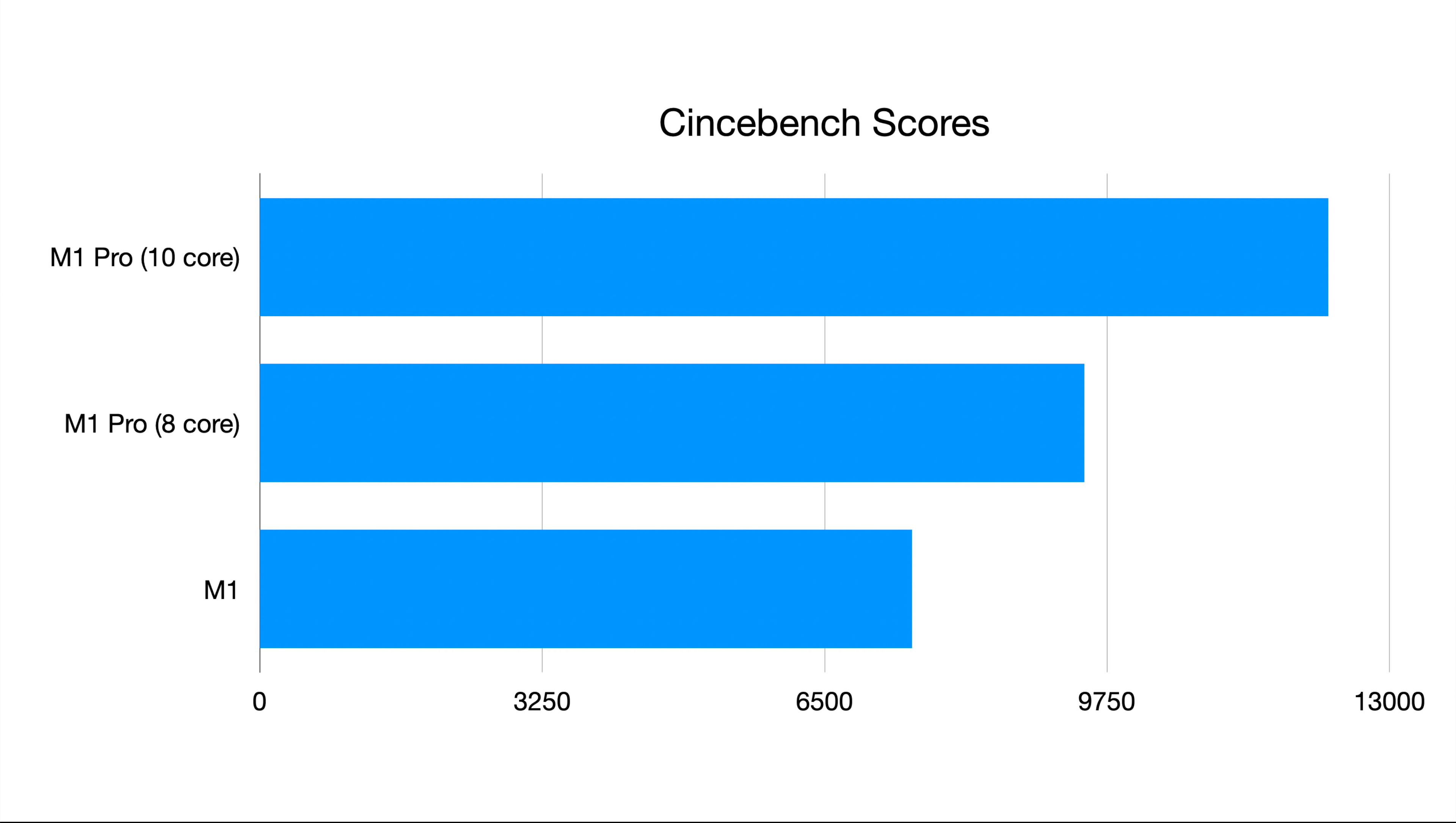So it seems that at least for these M1 pro chips, both of these laptops have a great thermal design, which honestly doesn't surprise me after using the M1. All right. So we are seeing CPU differences. This is probably where we're going to see the biggest difference.